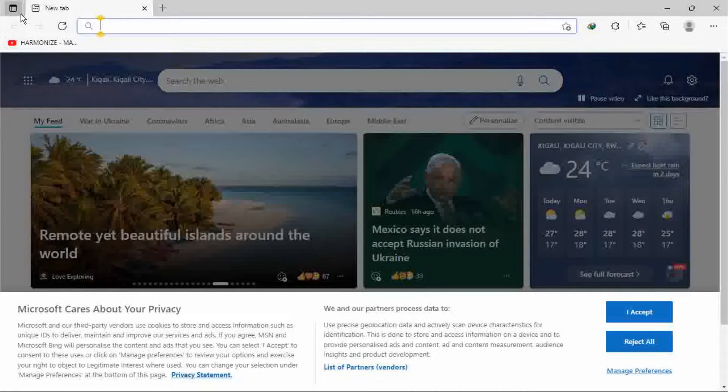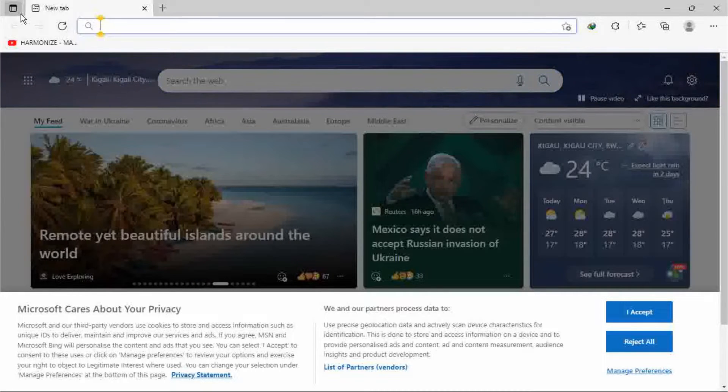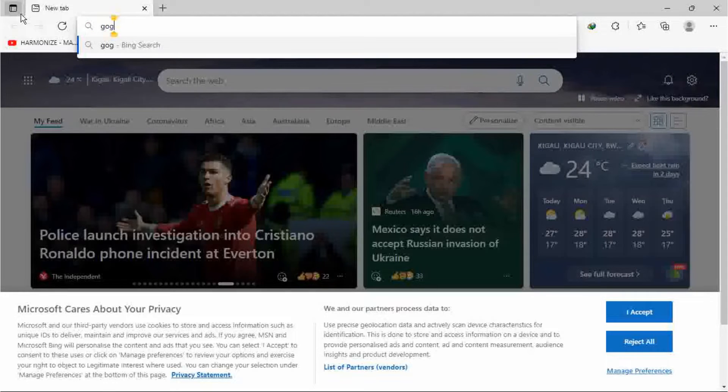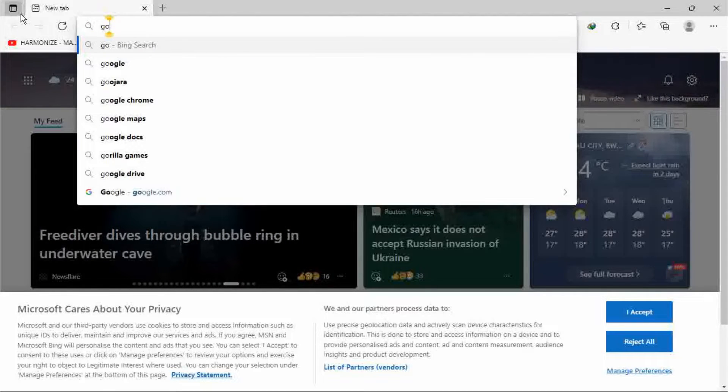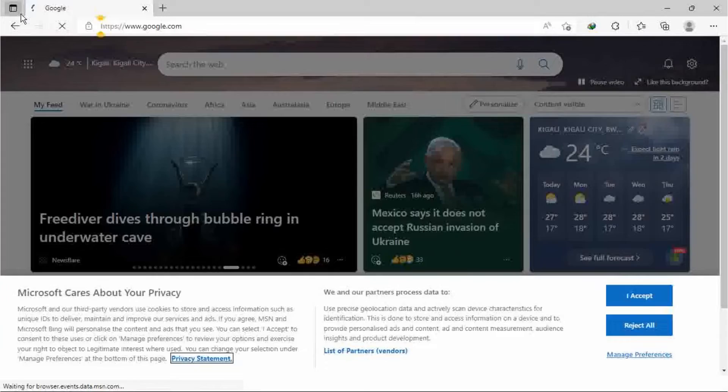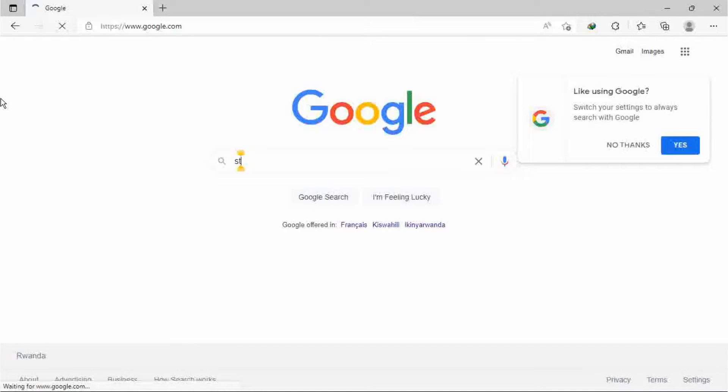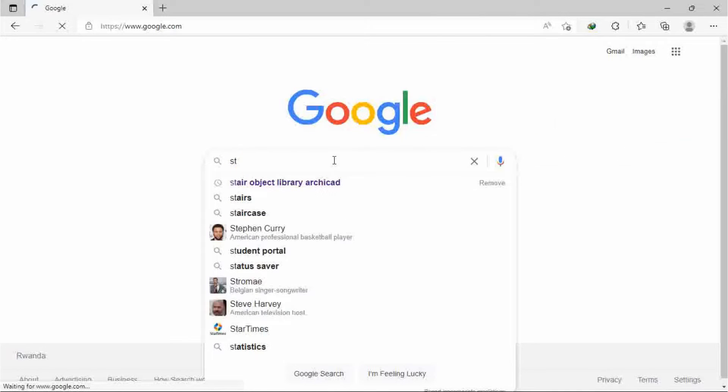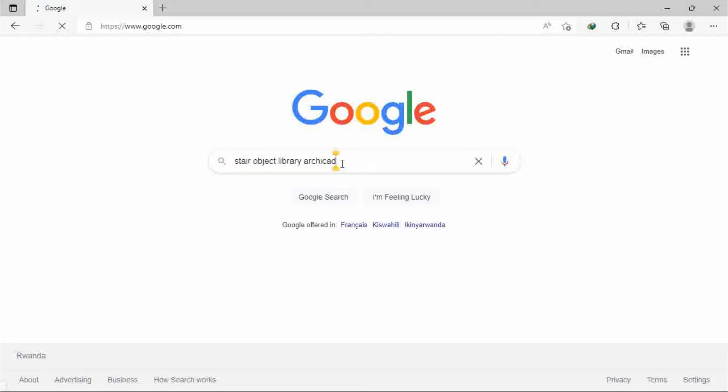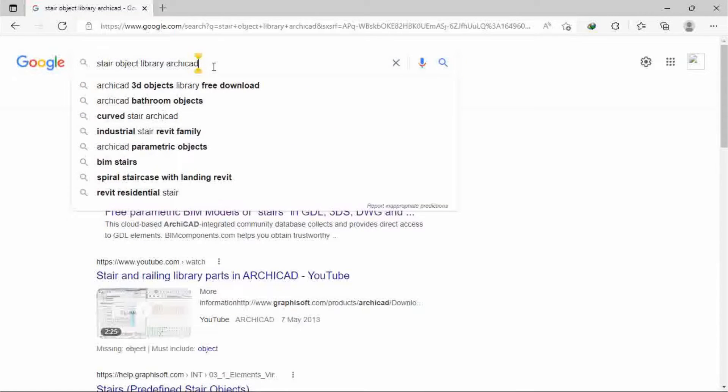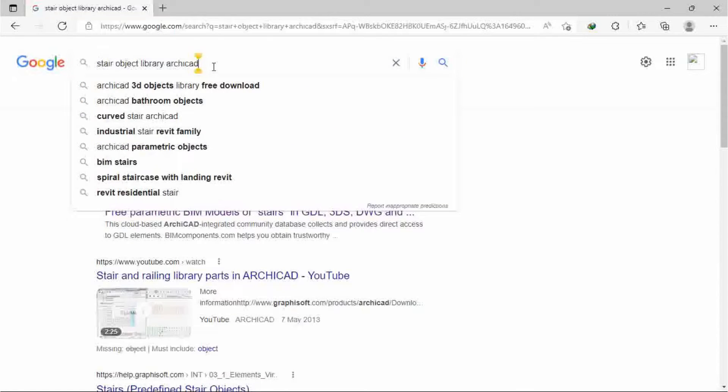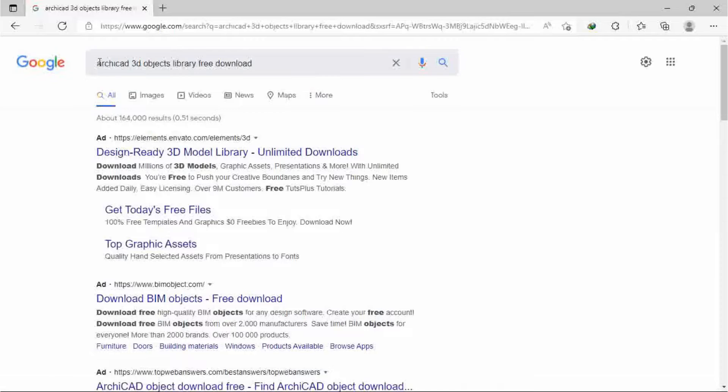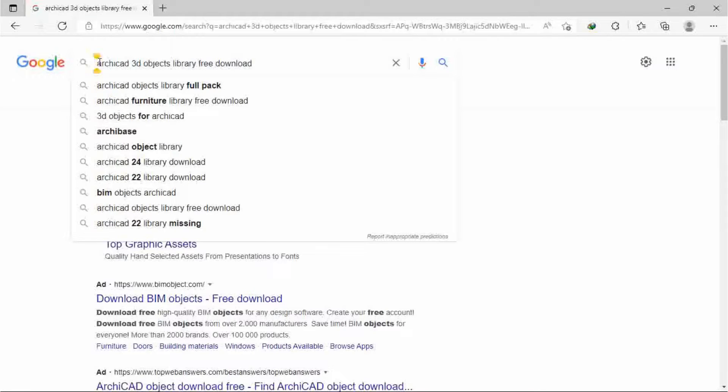So you have to browse in your internet browser for the object you are missing. For example, I'm missing a stair and I want it as a free download.